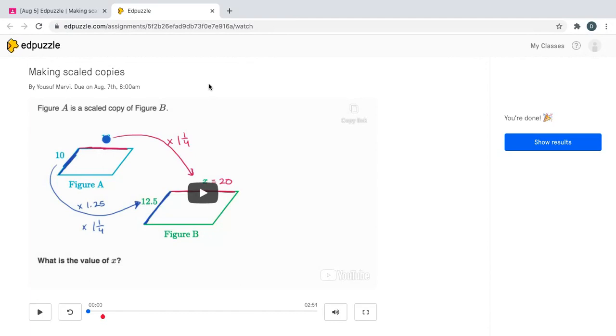Once I'm signed in I can see Mr. Marvy's math video for the day: Making Scaled Copies, due on August 7th at 8am.